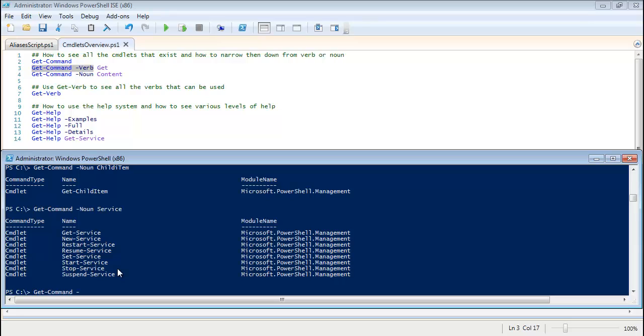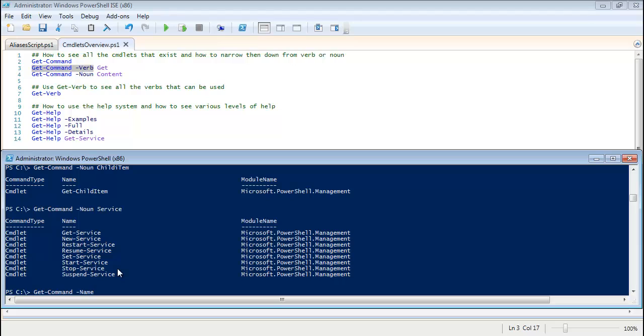And while we're in here showing you what the parameters are, if you ever want to see a parameter on a particular cmdlet, you just do the cmdlet space dash and hit tab. And what that will do, that will cycle through all of the parameters that are available for that cmdlet. A lot of these I don't even know myself. I don't use the Get-Command cmdlet very much because I know a lot of them by heart already, but you can go through and just cycle through all the parameters. It's another good way to get help on a particular cmdlet.